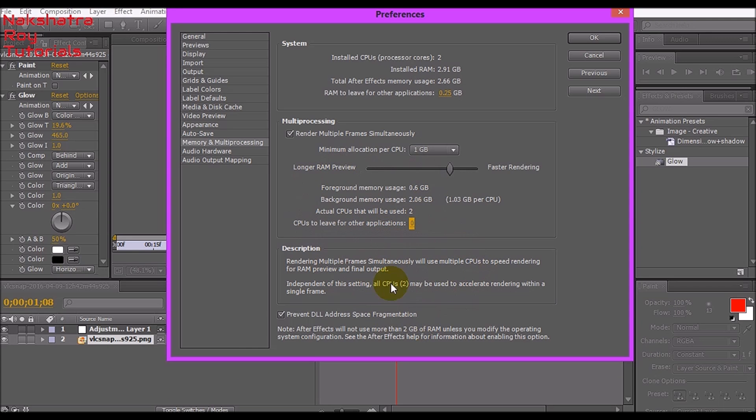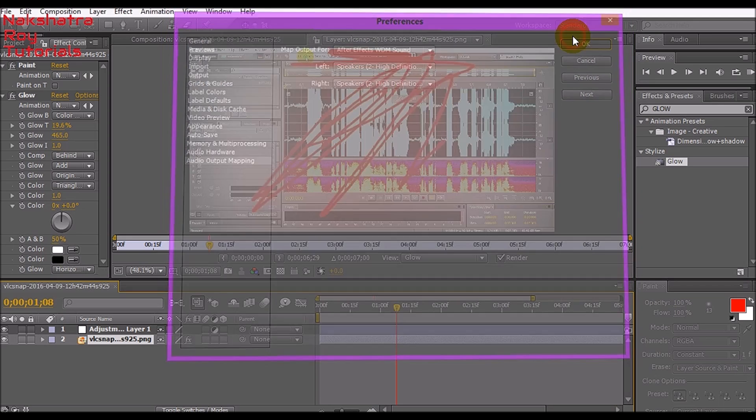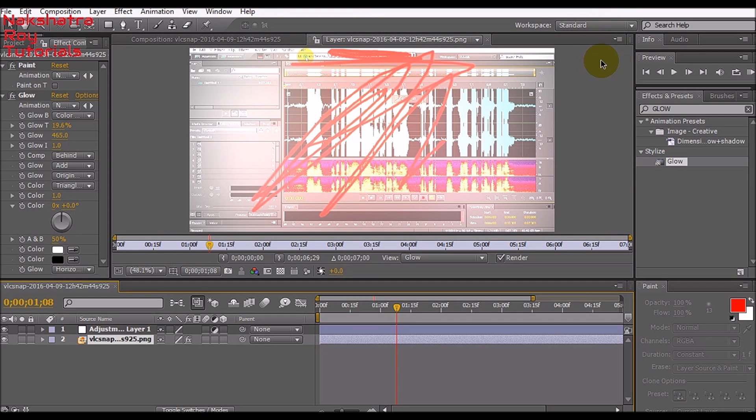Put a tick mark here. Let's go to Audio Hardware, don't touch this, and hit OK. So these are the best settings for your Adobe After Effects.